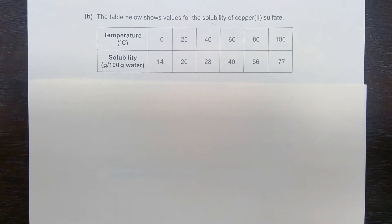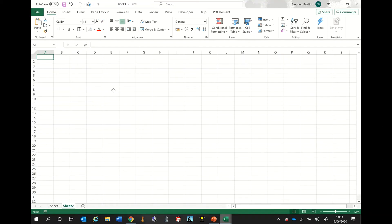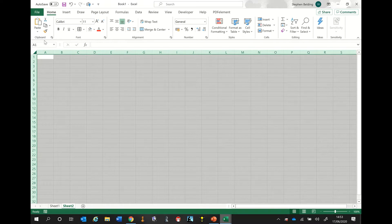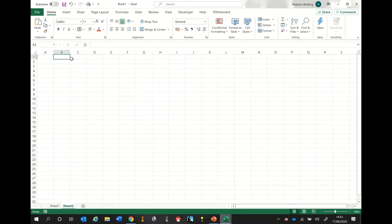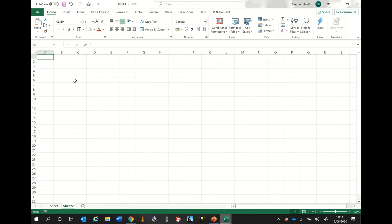I'm going to show you how to take this table and plot it using Microsoft Excel. Here we are in Microsoft Excel. This whole area is called a spreadsheet and each individual box has a special name — it's called a cell. I'm going to highlight this cell on the top left, which we call A1.